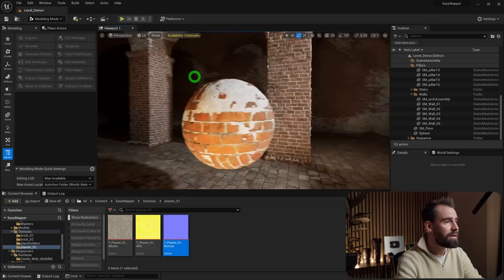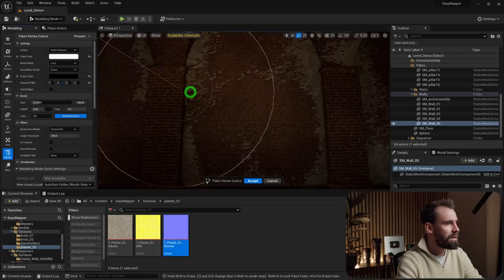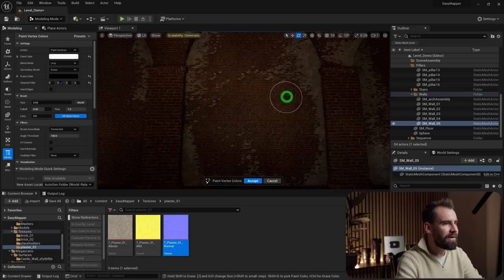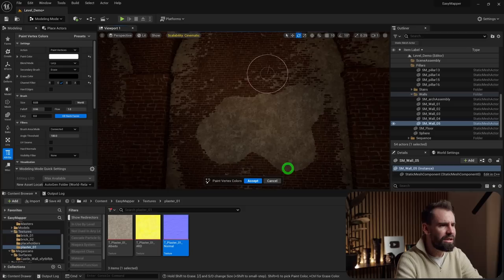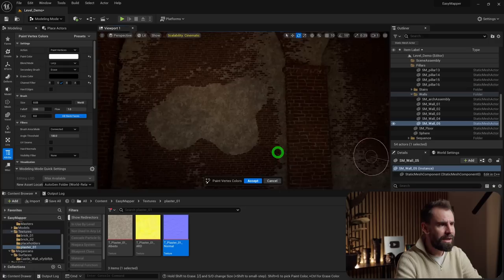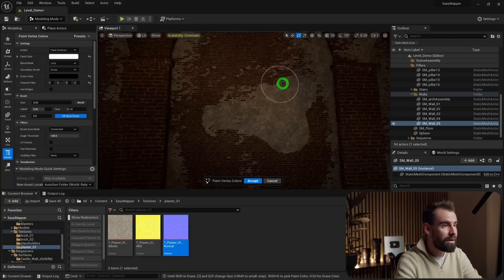Select the brick wall, paint vertex colors, reduce the brush size. If you paint at full flow, you get a very harsh transition — not the soft stippled blend we want. The trick is to decrease the flow to a very low amount. Then by holding Shift to erase, you can slowly erode the plaster and reveal the brick below, creating a much more convincing result.